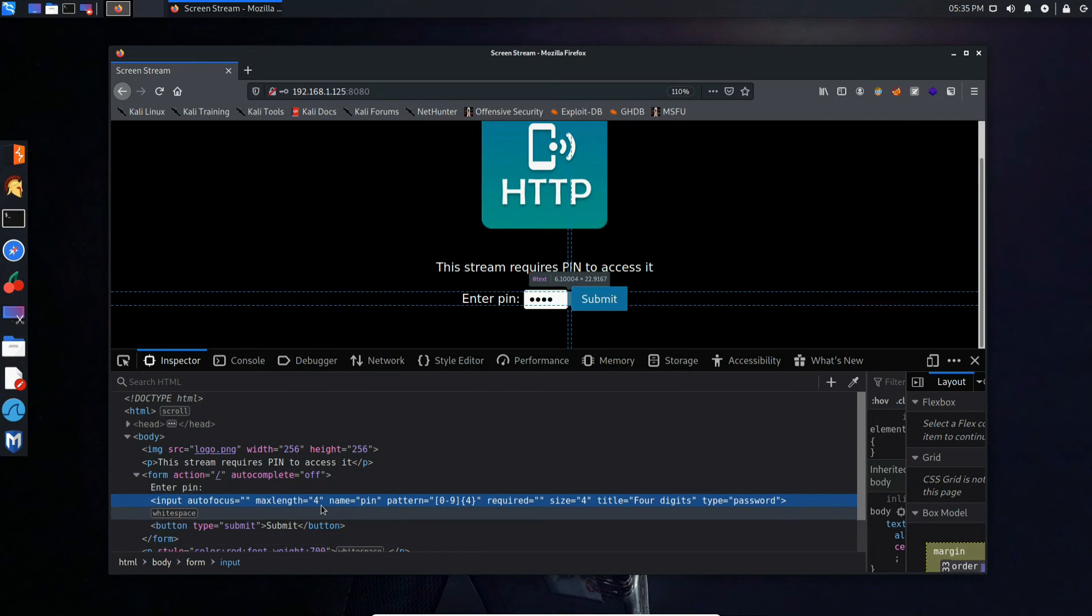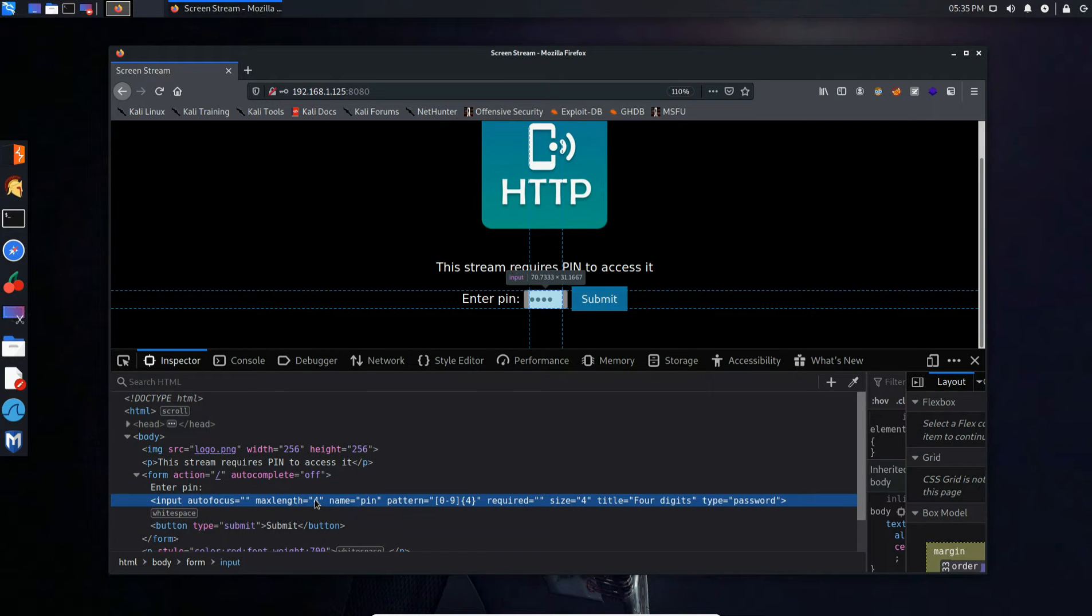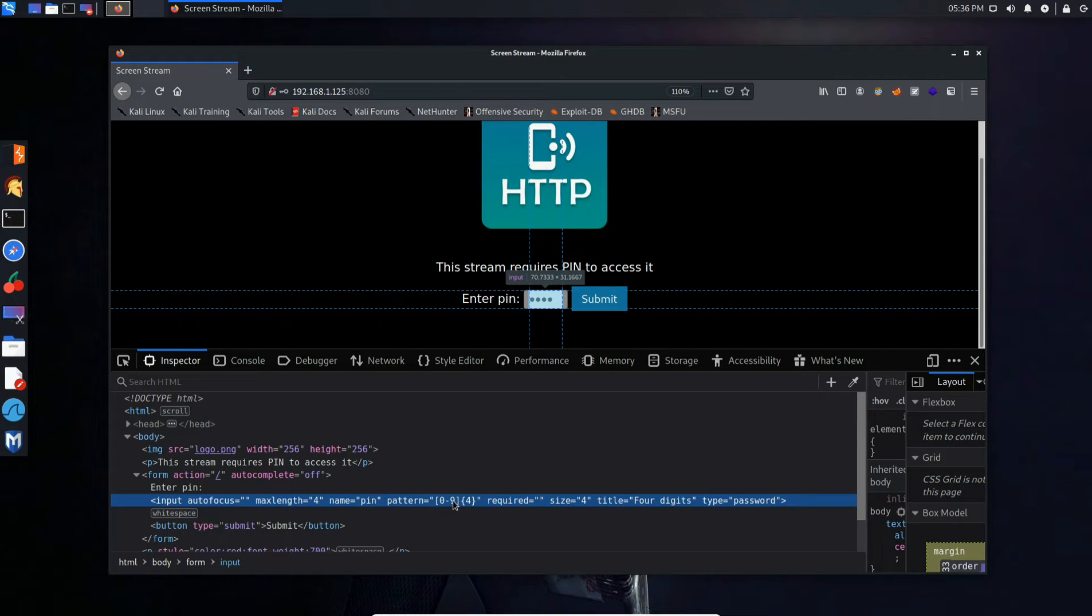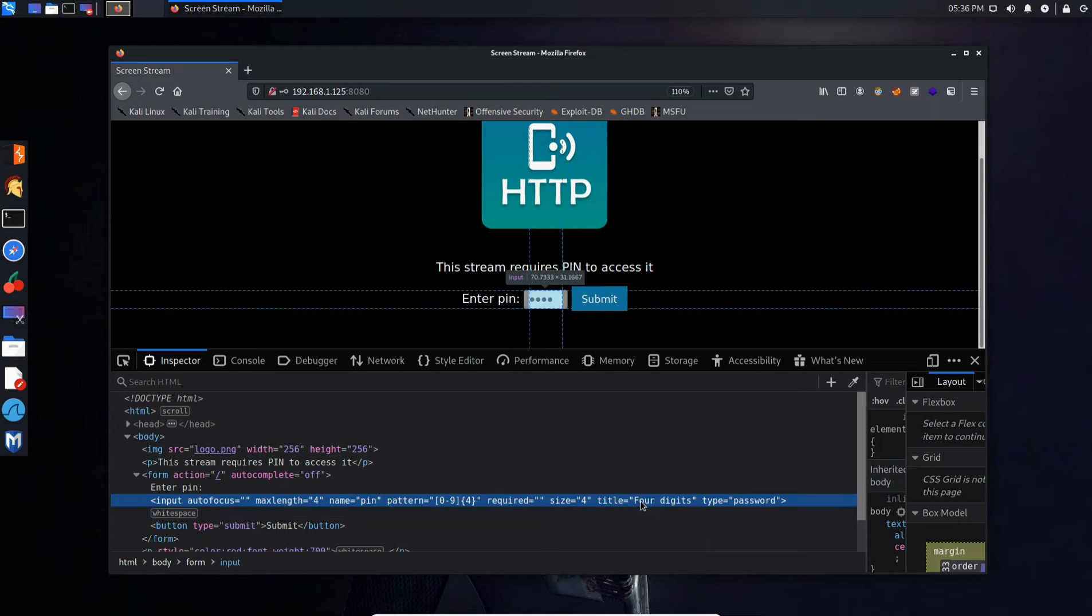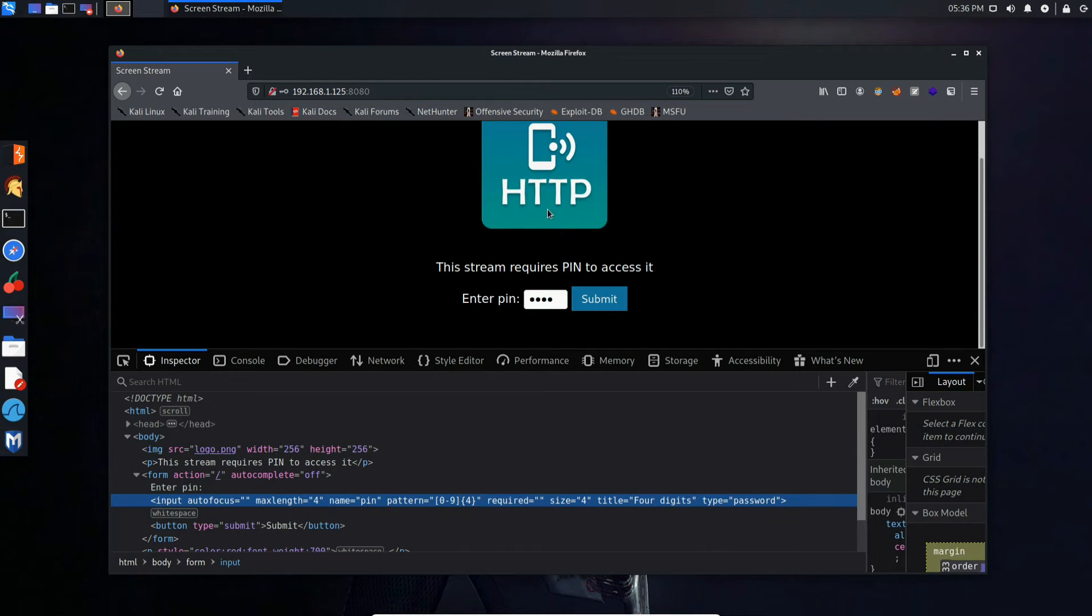We can see the max length is four, name pin. You see the pattern zero to nine, required. You see the size is four, the title for this form four digits. And that's basically how we can tell that it requires four digits.